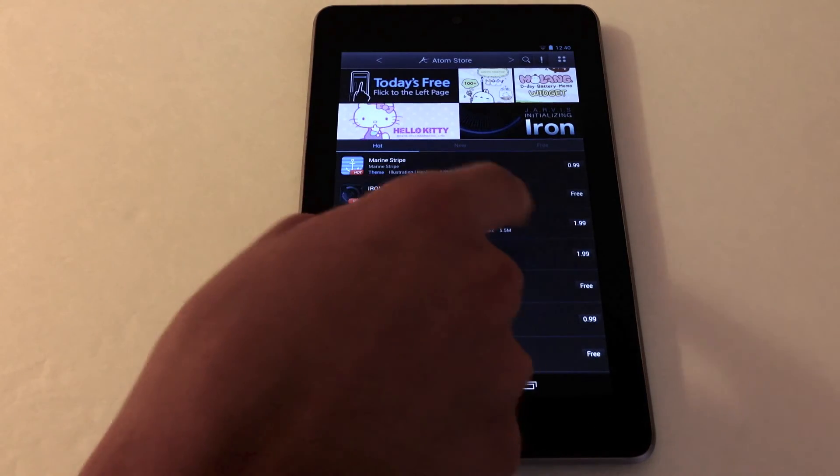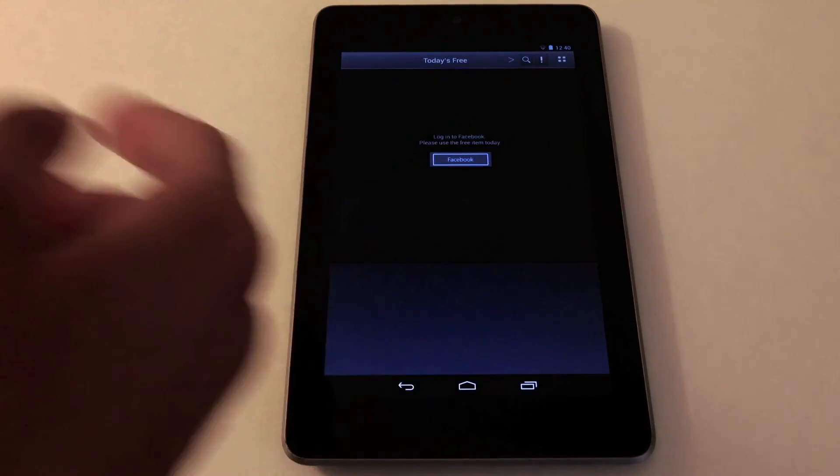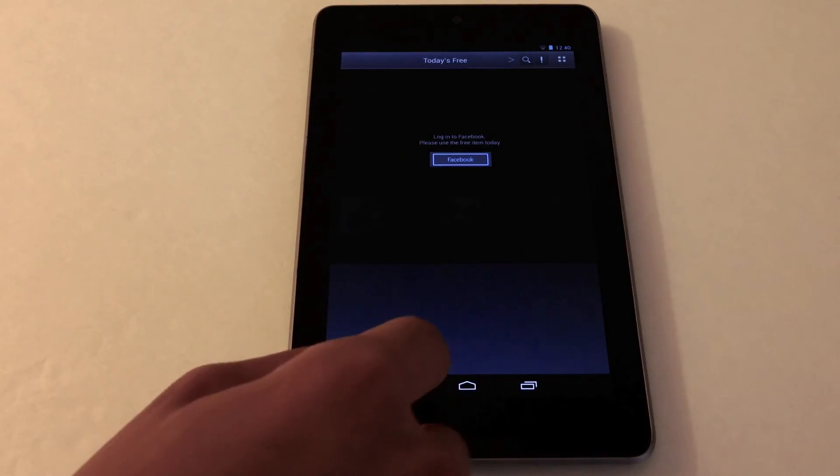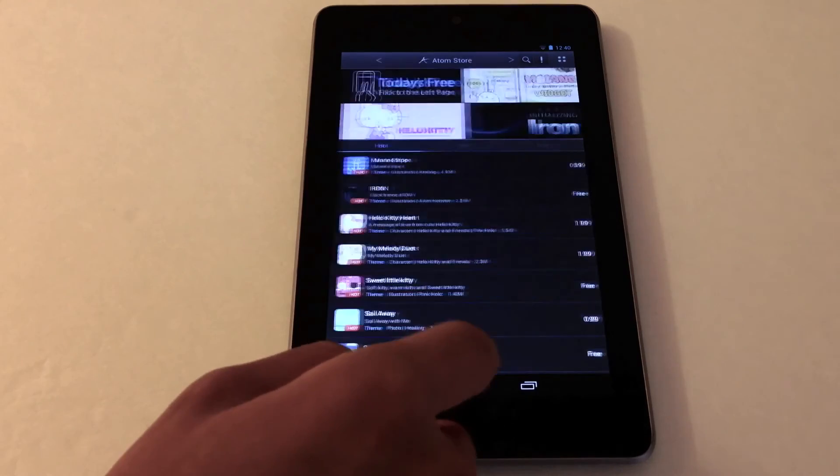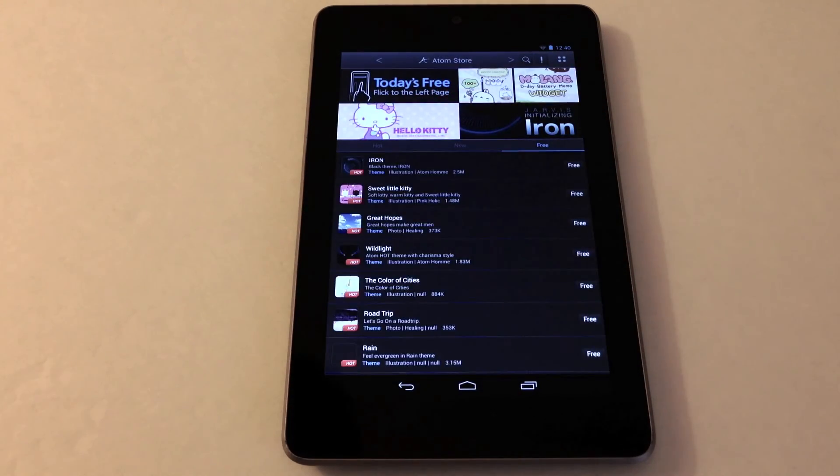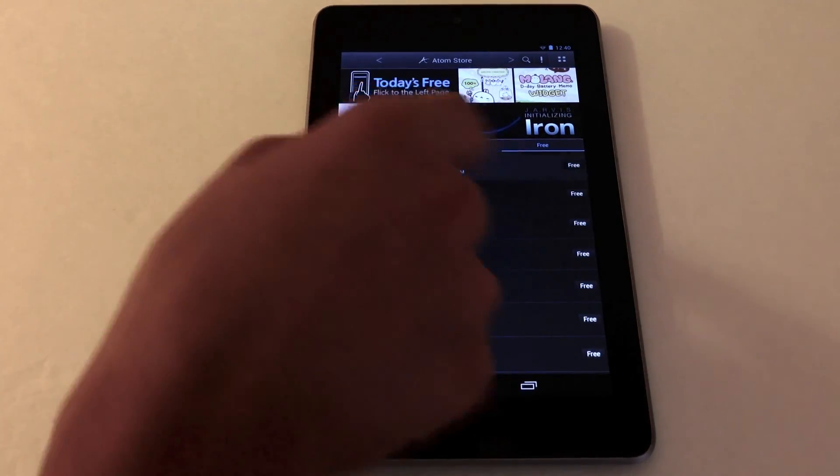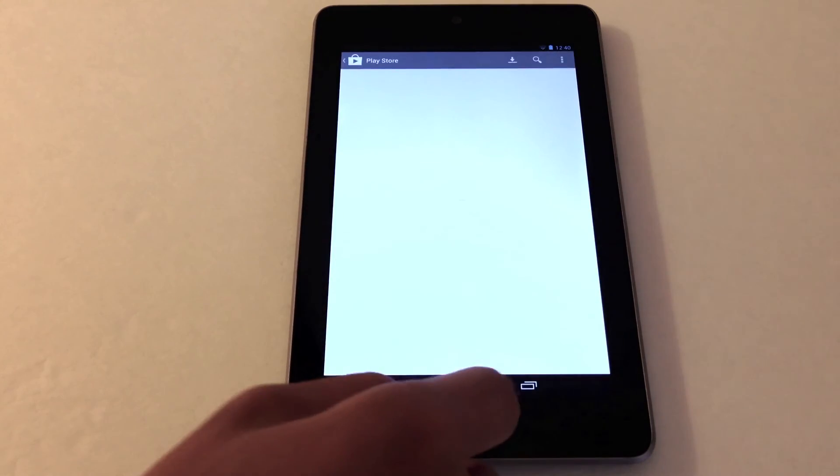Now the cool thing is if you link your Facebook account, you get the free theme of the day. It's a pretty cool feature. Here are the free themes. I downloaded the Iron theme, so let's check it out.